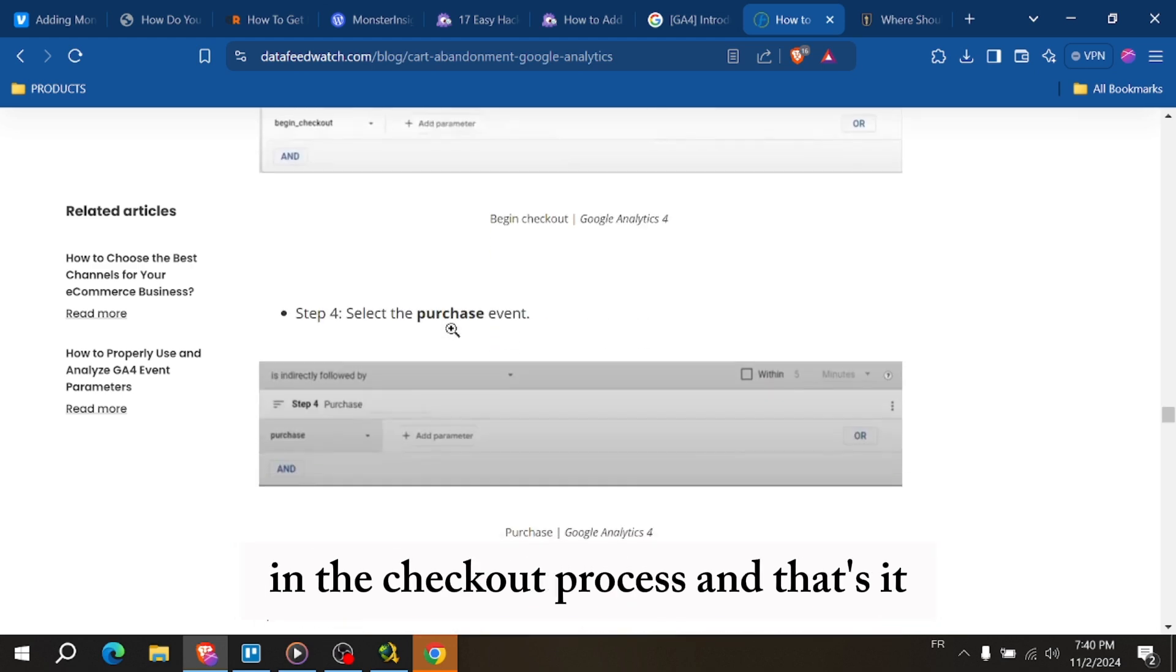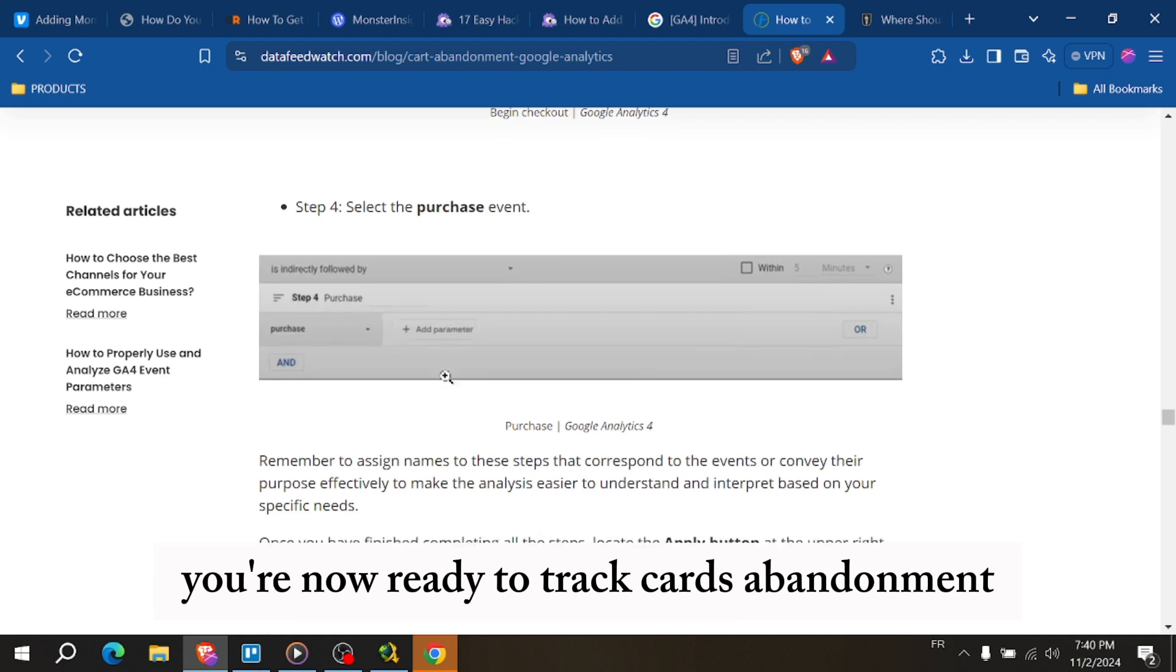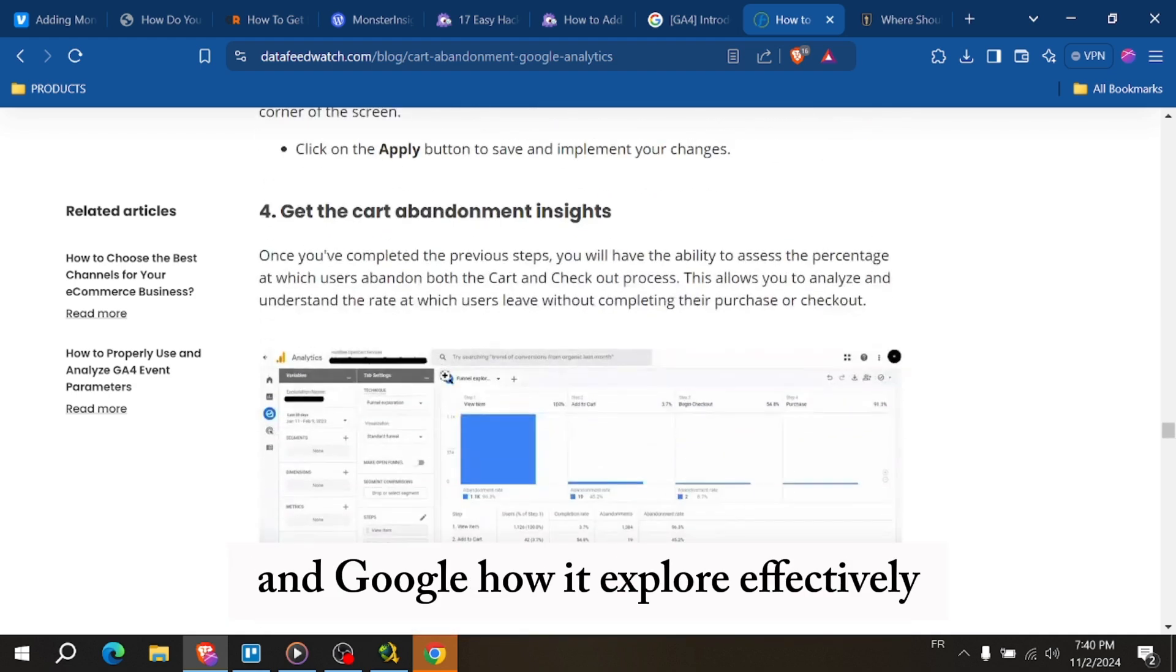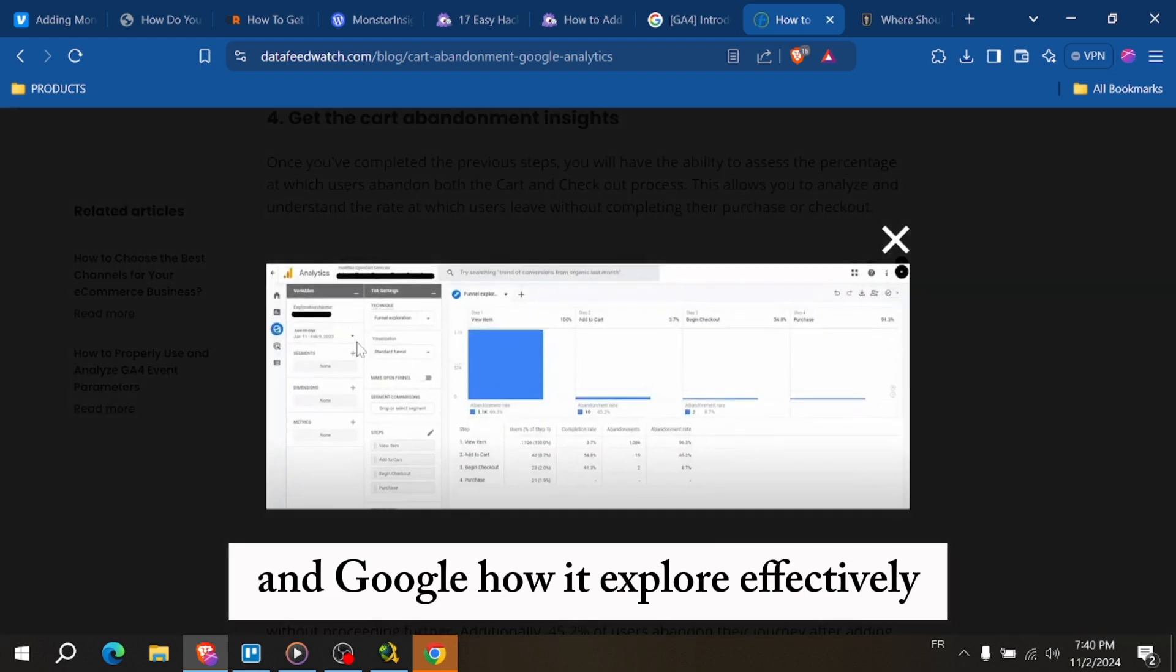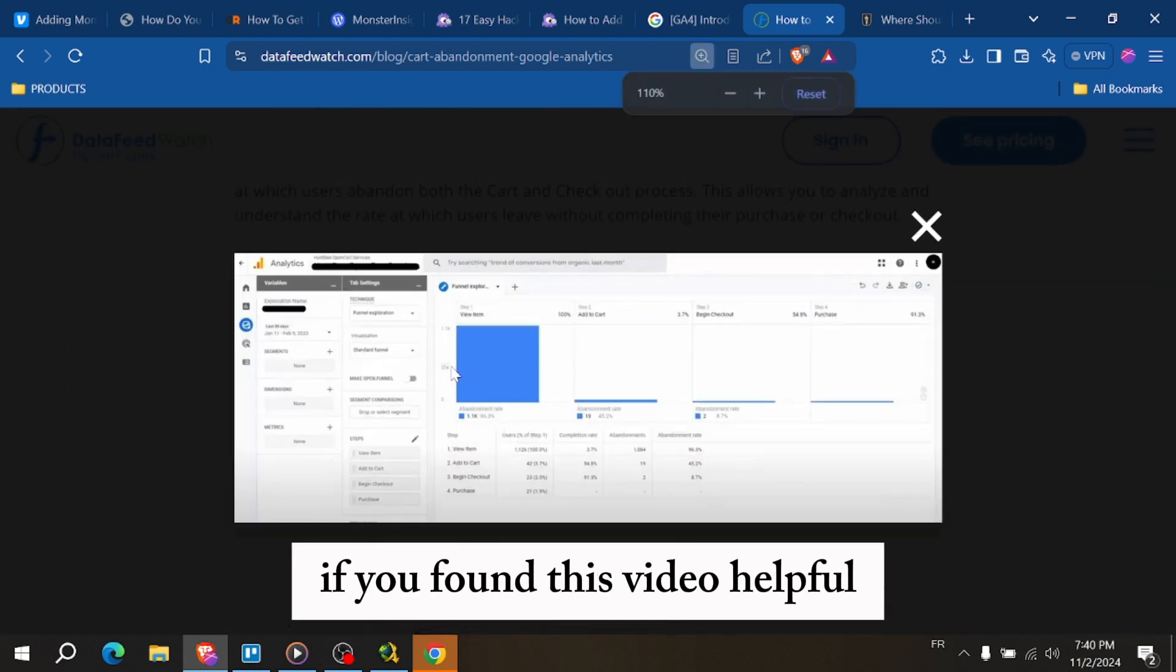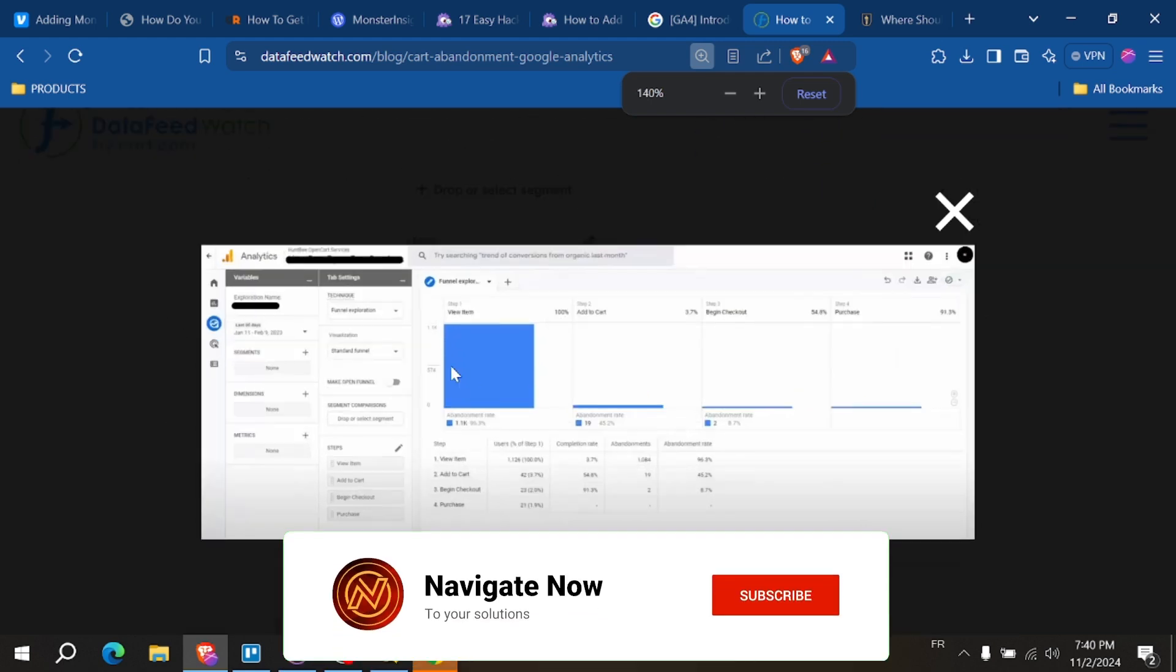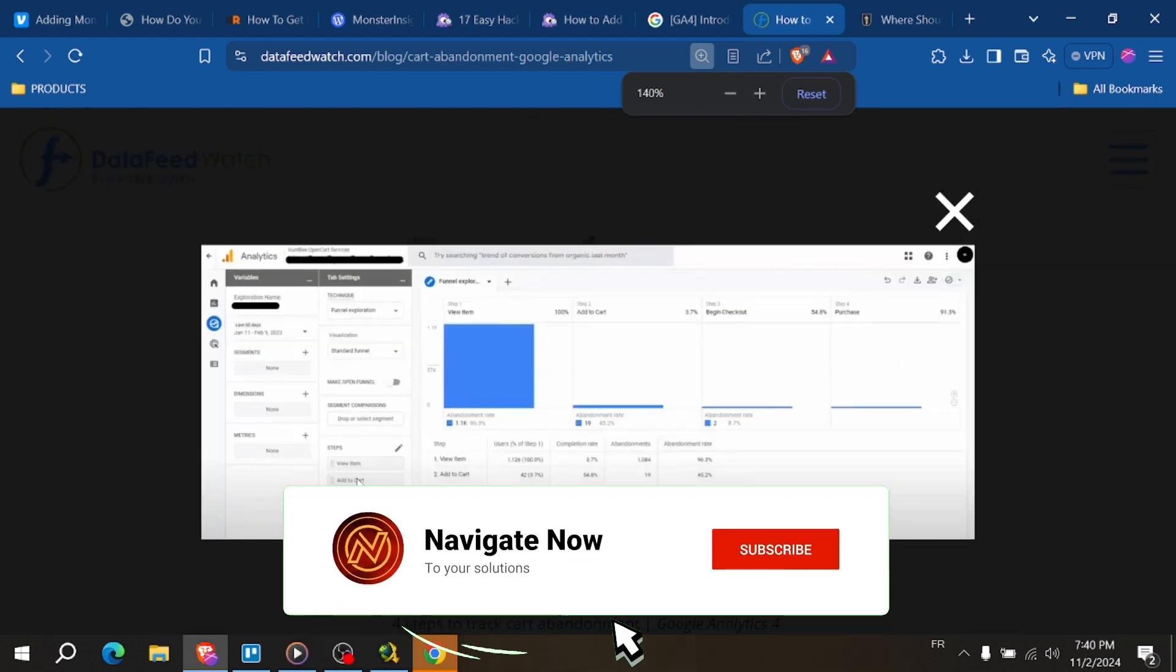And that's it, you're now ready to track cart abandonment in Google Analytics 4 effectively. If you found this video helpful, please give it a thumbs up and subscribe for more analytics tips. Thanks for watching.